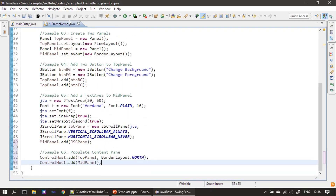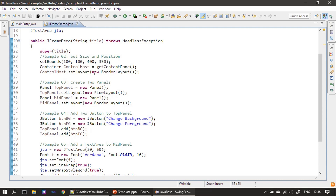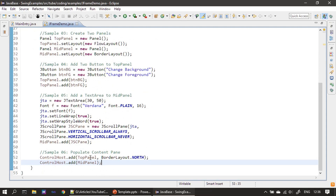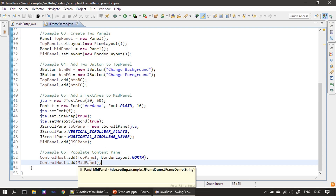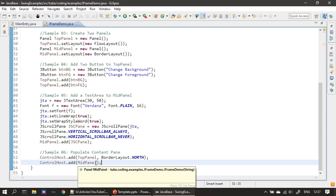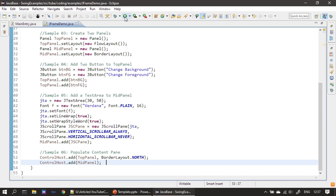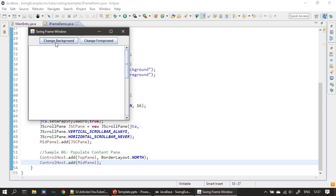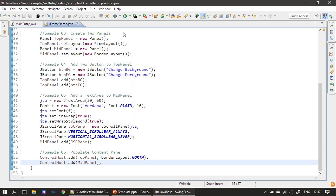Our panels are ready. Now we add them to the content pane which uses BorderLayout. We add the top panel to the north position and the JScrollPane to the center of the frame window. By default, if we don't specify a position for BorderLayout, the control is added to the center and occupies the entire area of that cell. Now we run it - you can see the buttons are there and the scrolling support is also working.